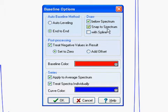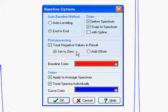Below Spectrum and Snap to Spectrum, both selected, will result in these additional points being picked. The other options offer different ways to treat the data and how to contend with a series of spectra. We'll leave the options unchanged and cancel the menu.